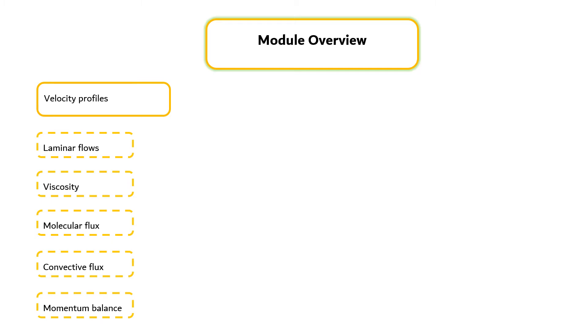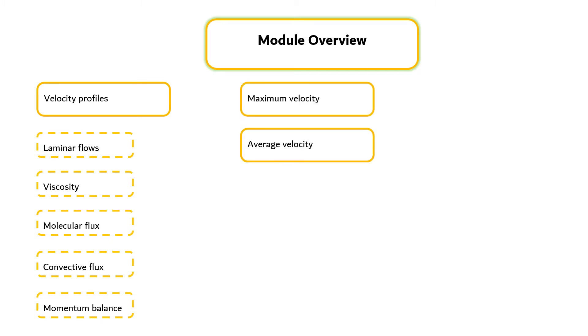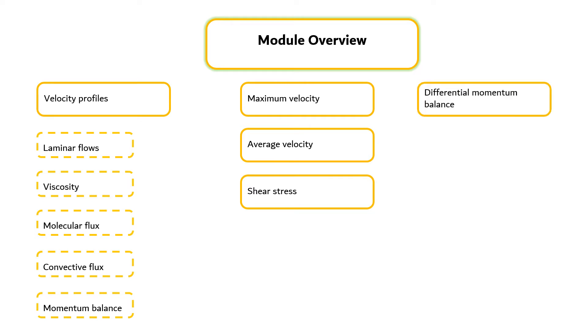Once the velocity profiles have been obtained, we can get other quantities such as the maximum velocity, the average velocity, or the shear stress at the surface. We will first discuss how to set up differential momentum balances, and then discuss several classical examples of viscous flow patterns.